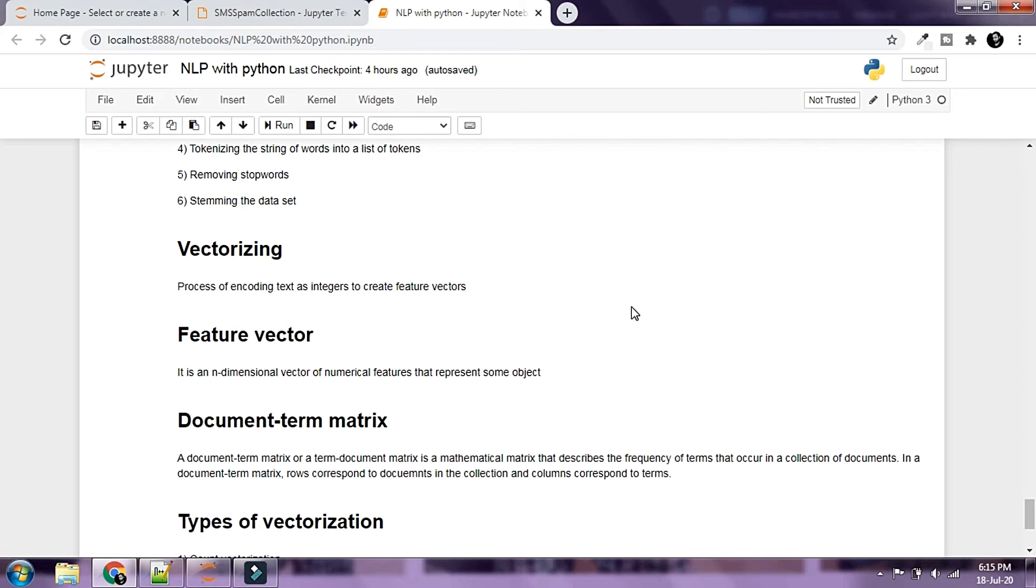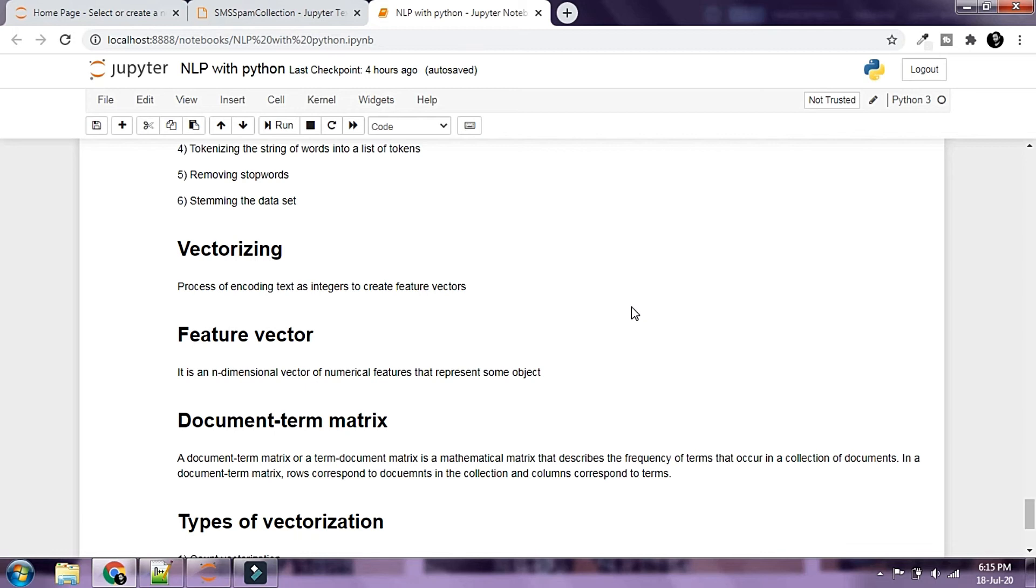Up to this point we have discussed several times how Python really only sees a string of characters when looking at text data. Now that we have learned how to read in text data and clean up the raw data, we need to format the data to something that Python can understand and comprehend and use to train a model.